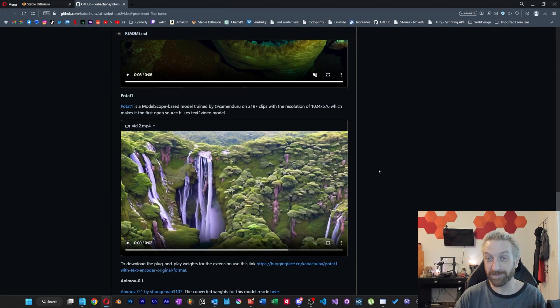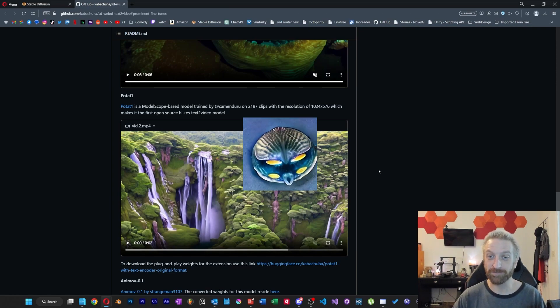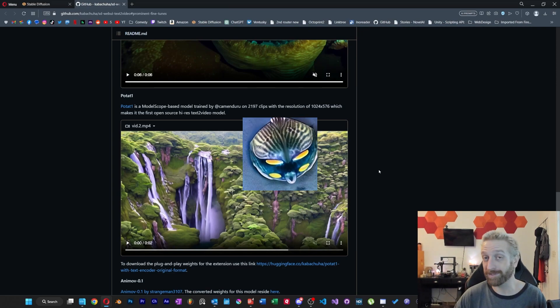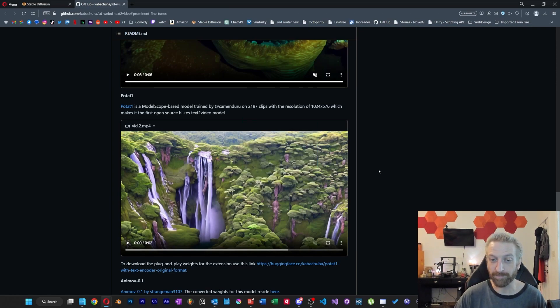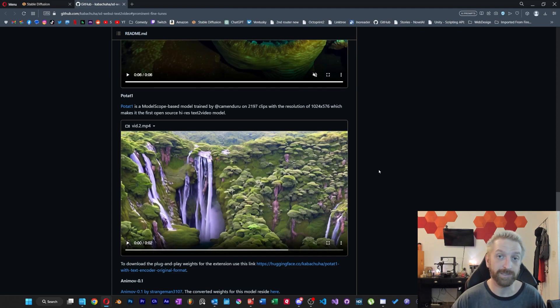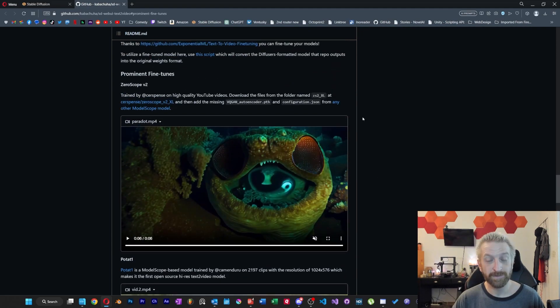So rather than these much smaller videos, you could potentially output something much larger, if you have the hardware for it. And we're going to get to that in a minute.